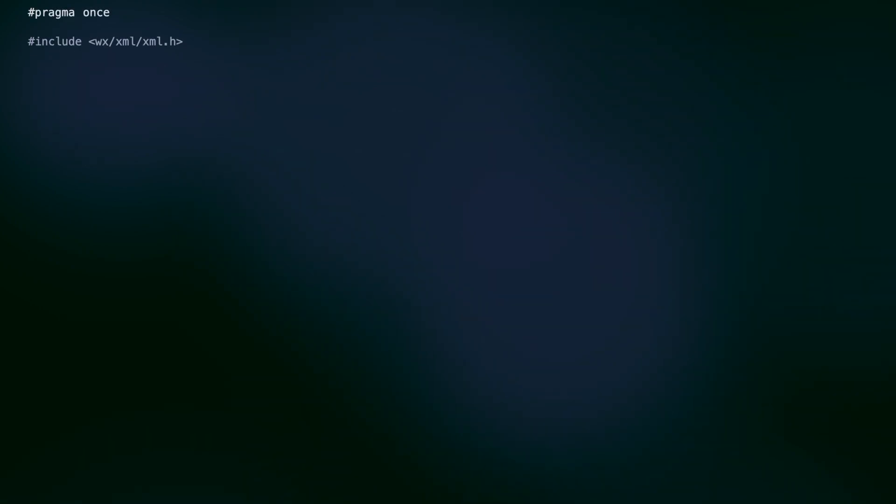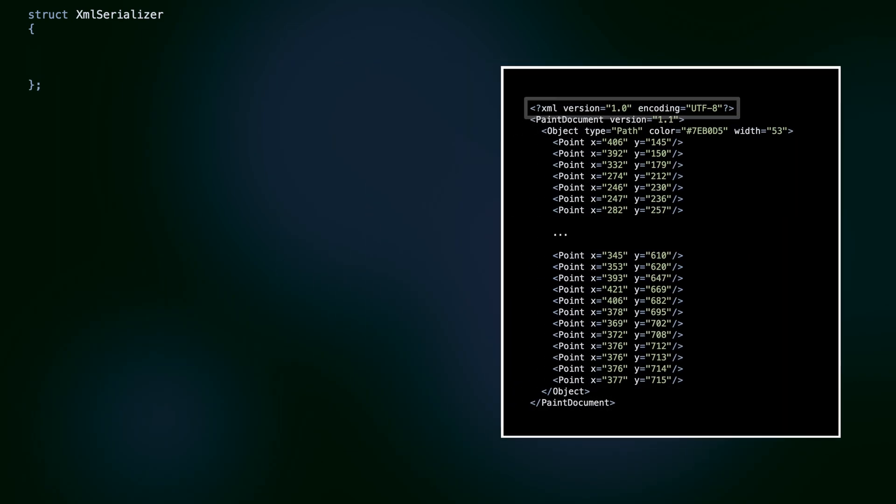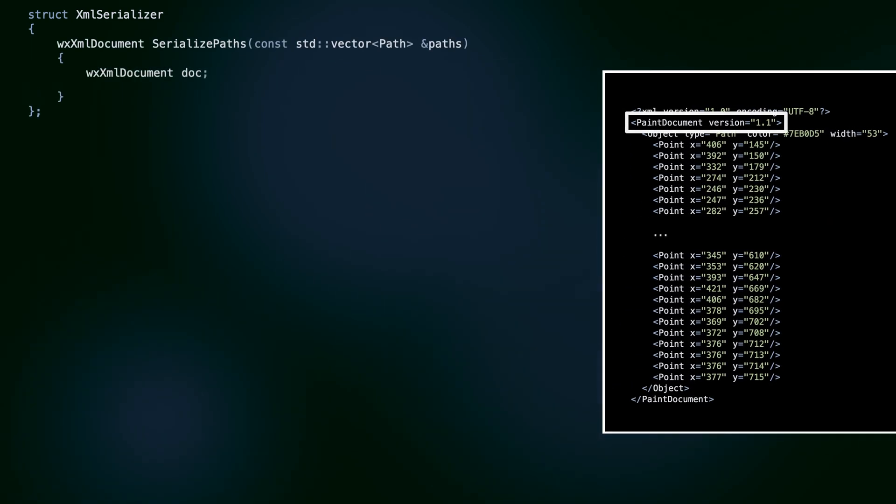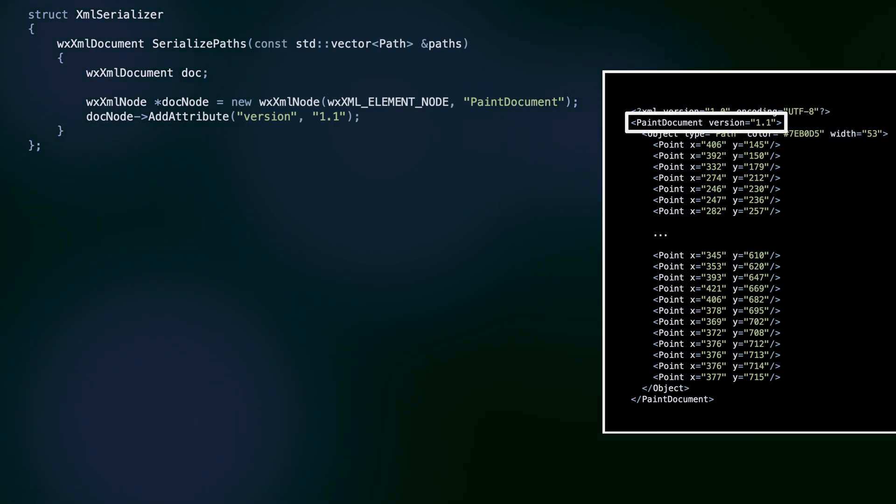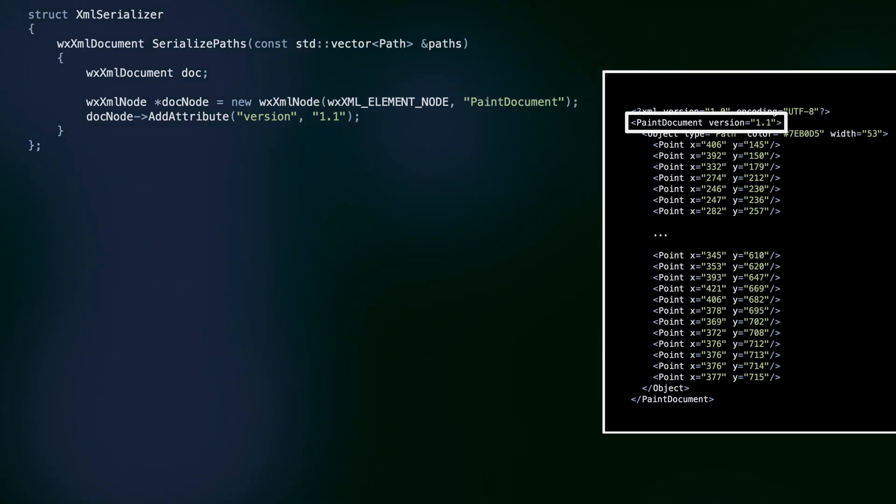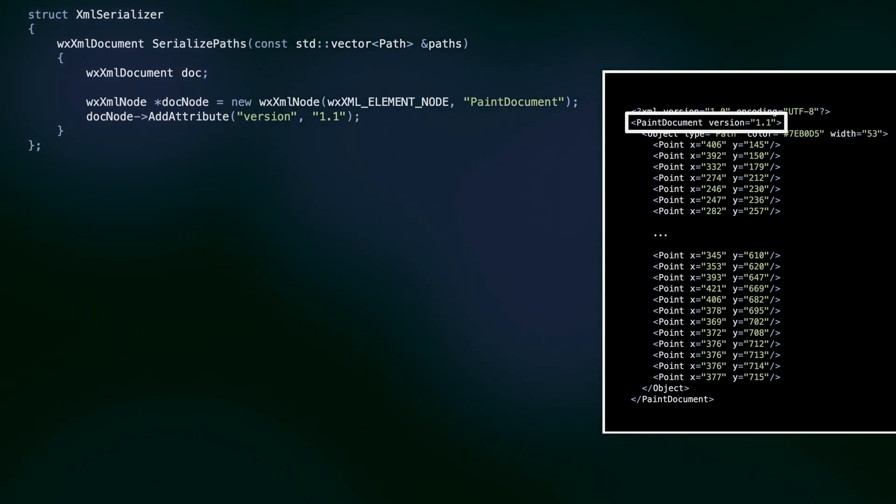Let's write a class that handles the serialization of these objects. The XML header line is added automatically by WXWidgets when saving the document, so we don't have to worry about that. The first node we add is named paint document. The version attribute helps us maintain the file format as our application develops over time. If at some point we decide that a significant change to the XML format is needed, we can increase the version, letting the app parse documents saved both with the old file format and the ones saved by a newer version of the app.